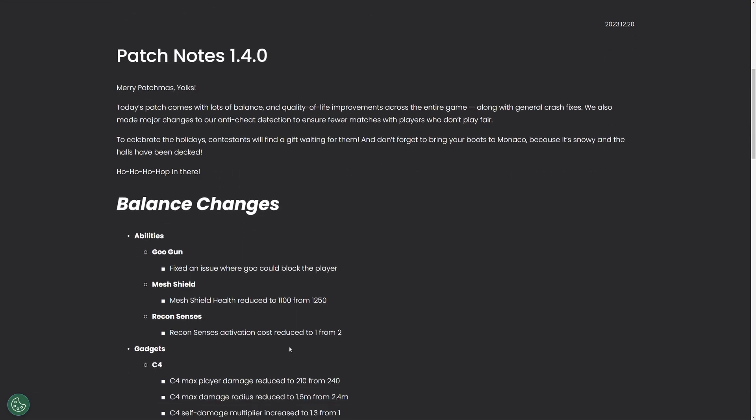The first thing to note is that the mesh shield health was reduced to 1100 from 1250. This is a great change, I was hoping for more. I was hoping it to be lowered to like 1000 or even 900 because it's still going to be used all the time. It's still a great ability but at least this change weakens it a little bit.